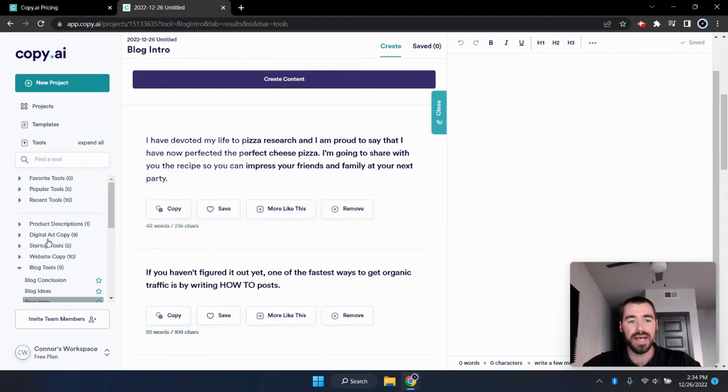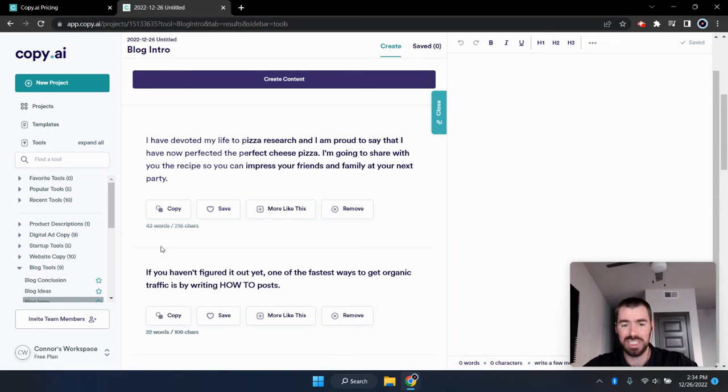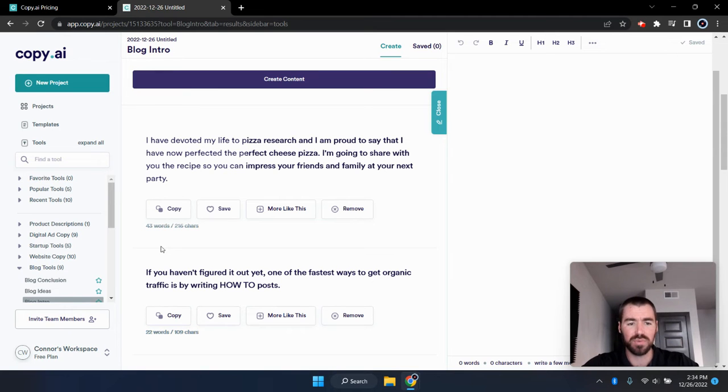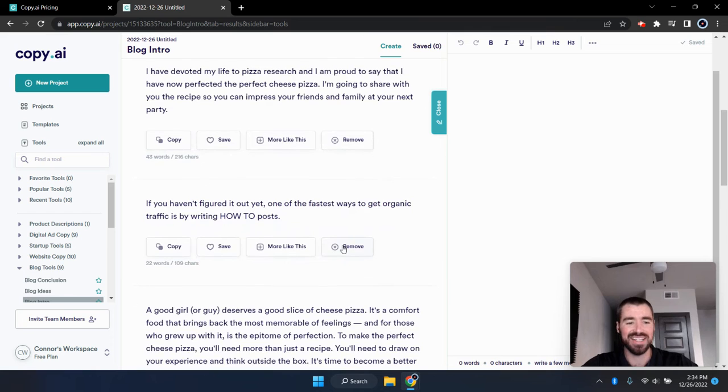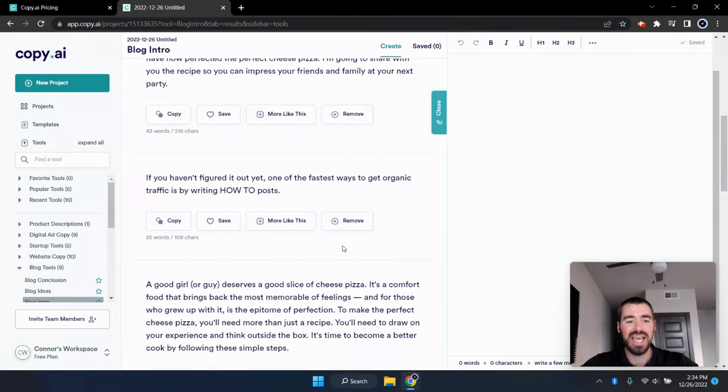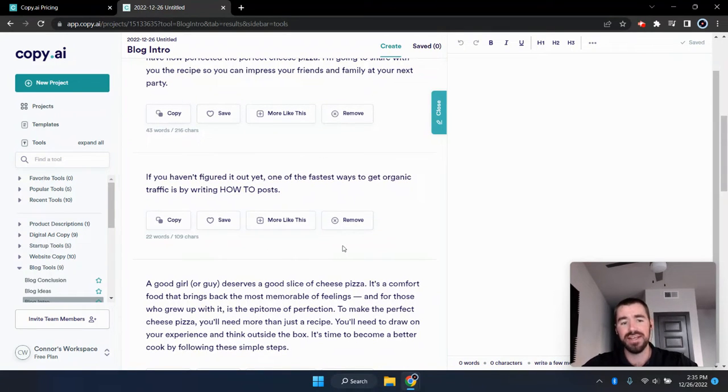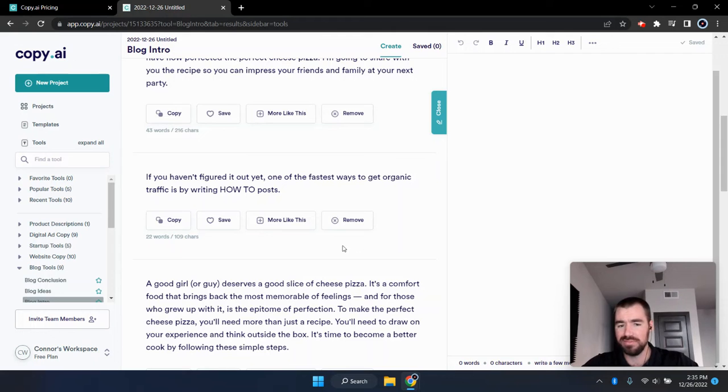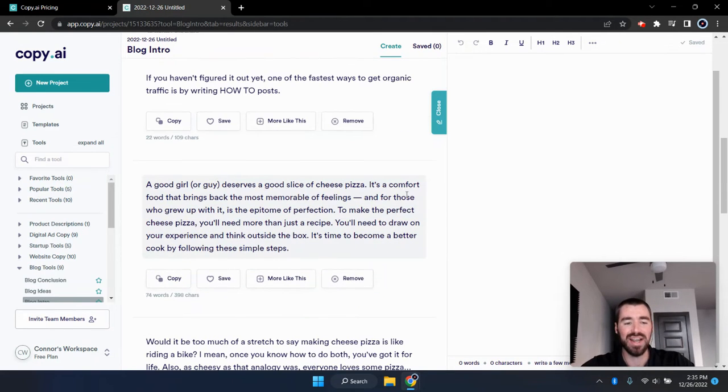All right. The first one I have devoted my life to pizza research, and I am proud to say that I have now perfected the perfect cheese pizza. I'm going to share with you the recipe so you can impress your friends and family at your next party. All right. And the second one, if you haven't figured it out yet, one of the fastest ways to get organic traffic is by writing how to post. All right. That is not even relevant.